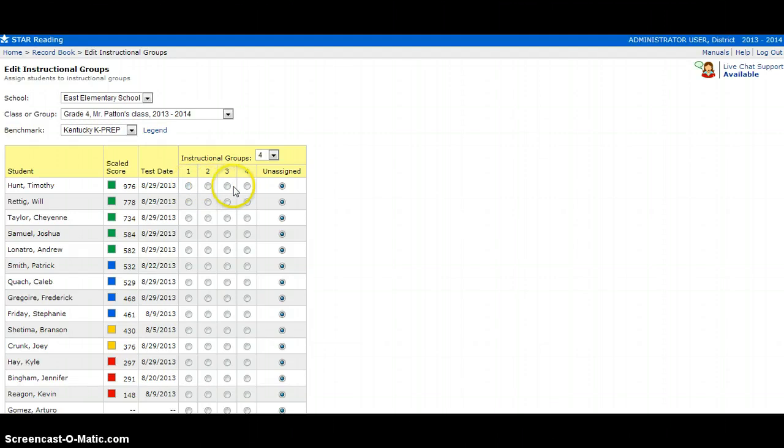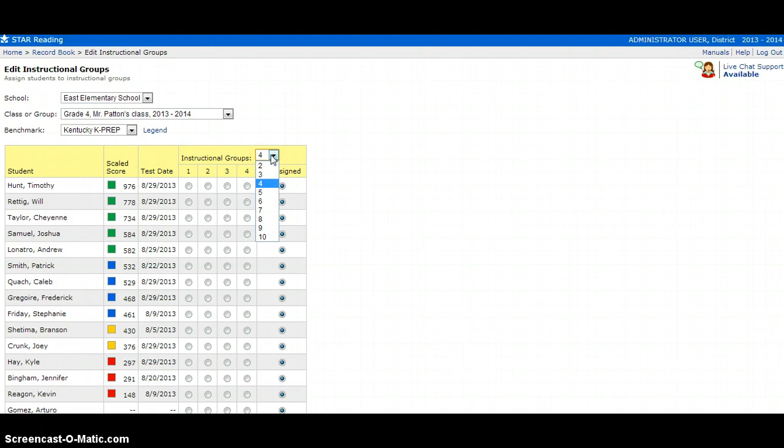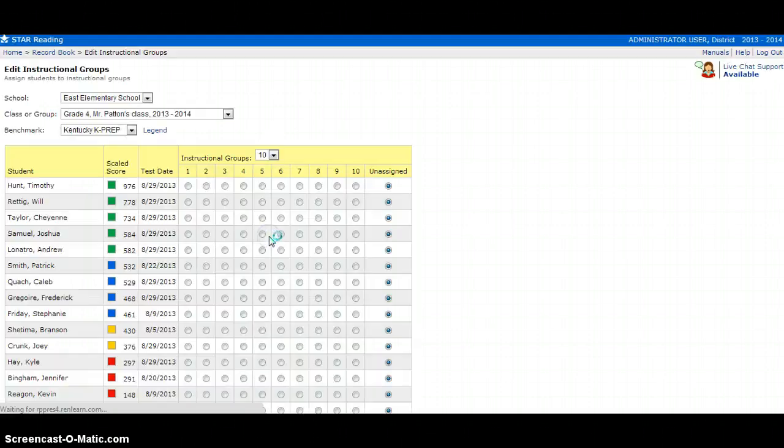By default, it will show you four instructional groups that you can place your students in. If you need more, simply click the drop down box and you can select up to 10 instructional groups.